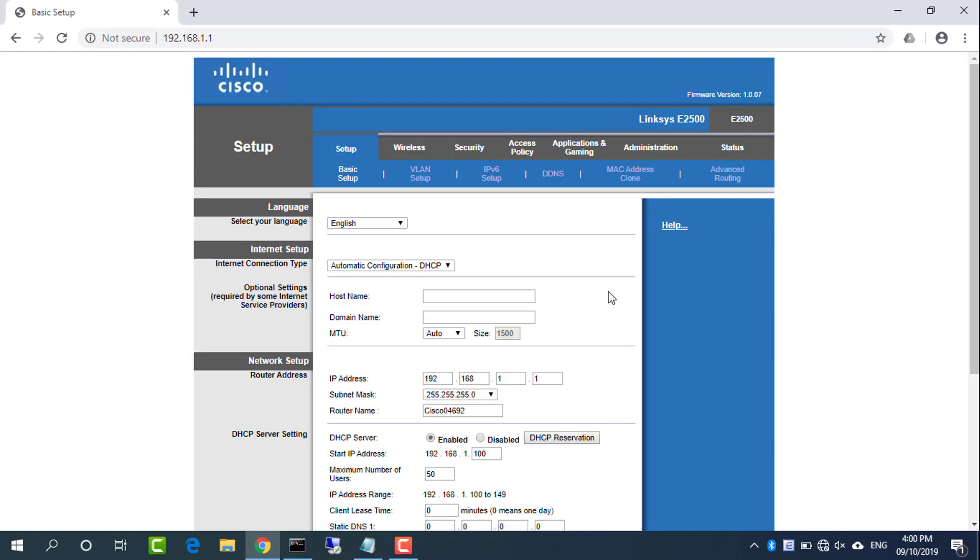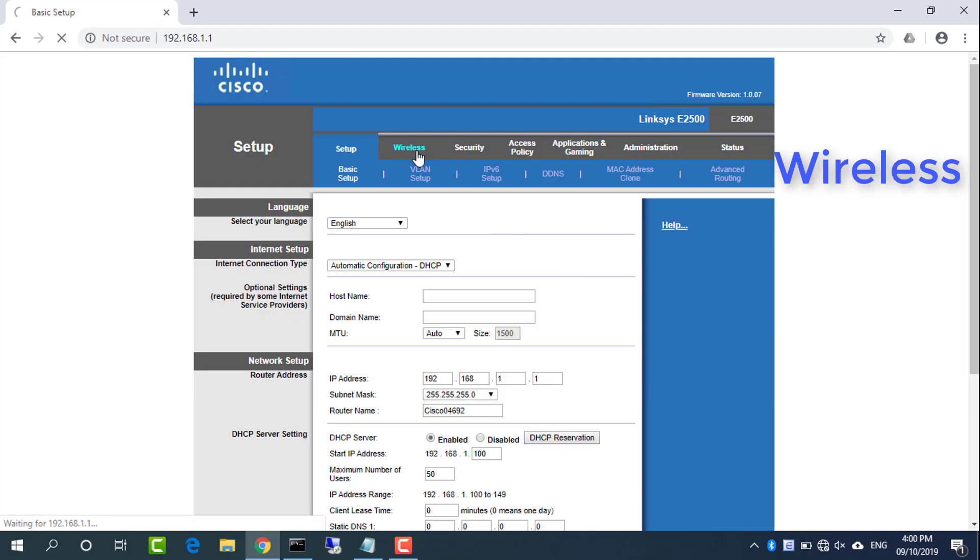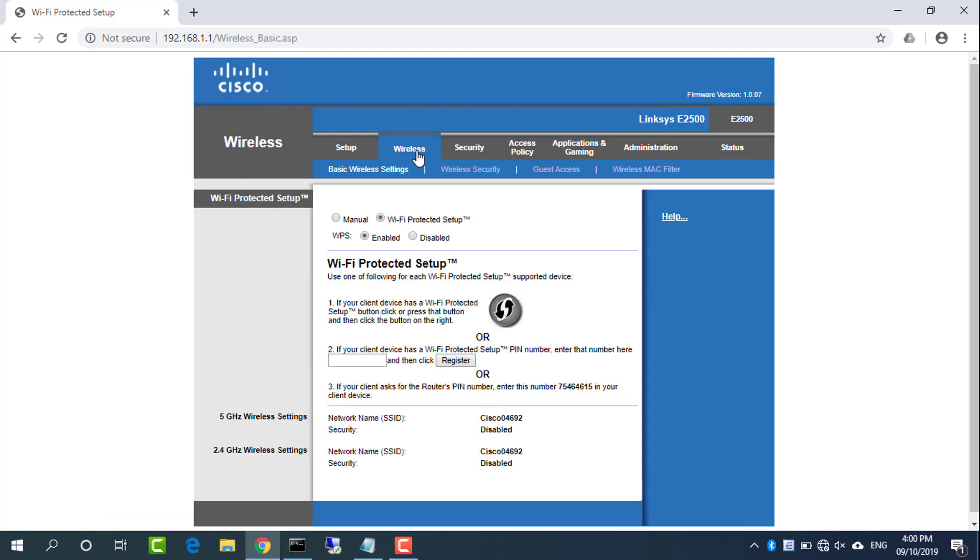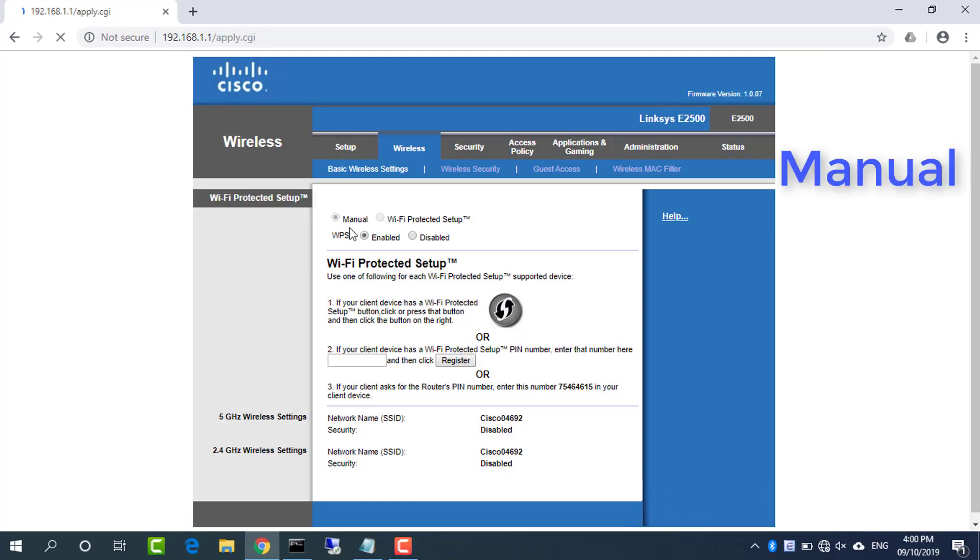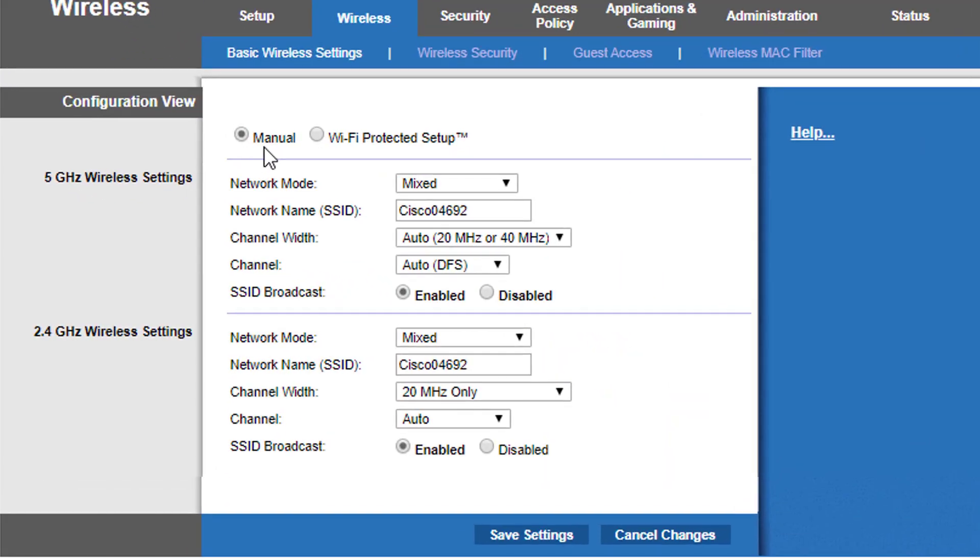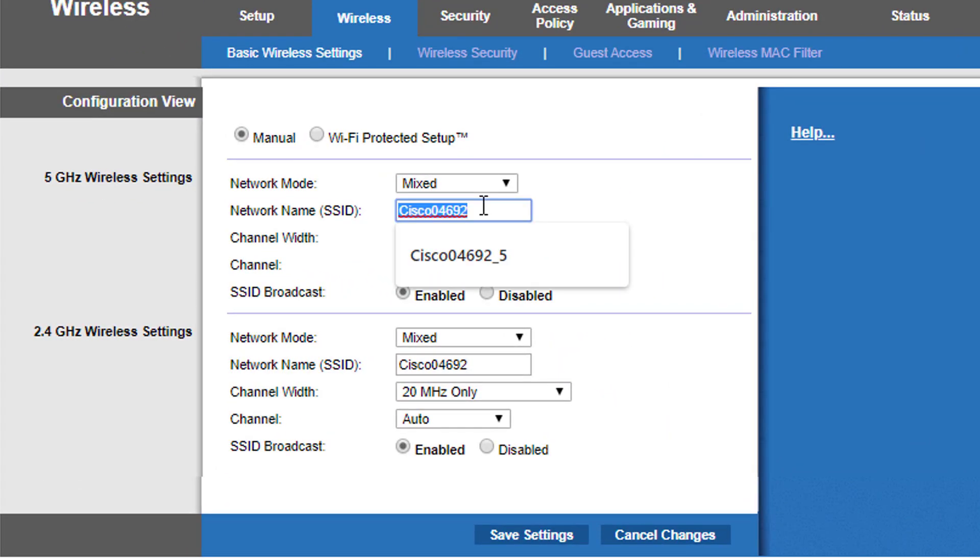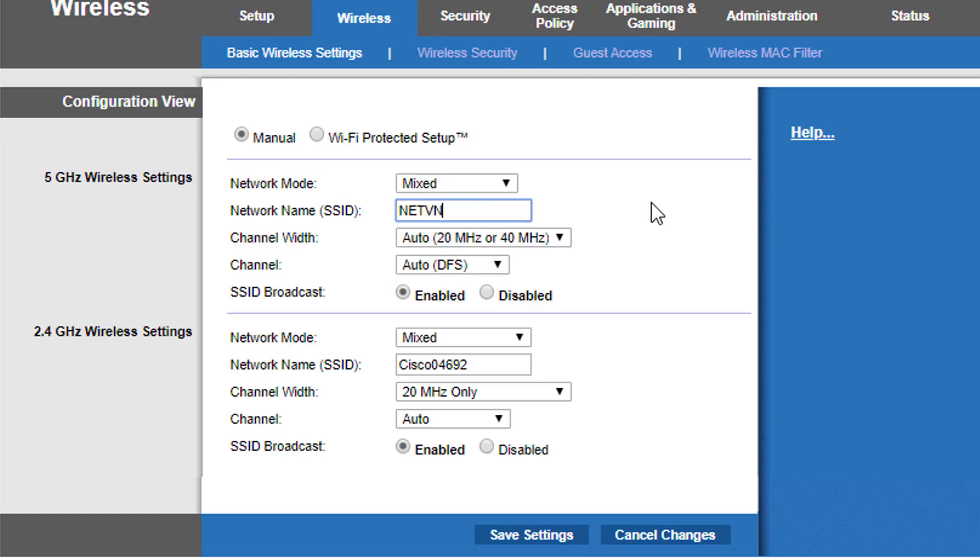Configure Linksys router Wi-Fi name and passkey. They should be identical to Router1. Go to basic wireless settings and select manual.